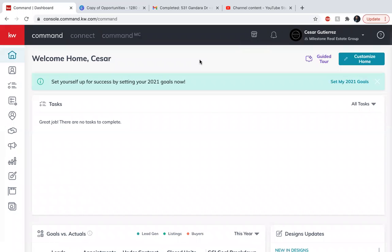Hey guys, this is Cesar Gutierrez with KW Laredo. Today is day 53 of the 75 day challenge and today we are gonna go over referrals using command.